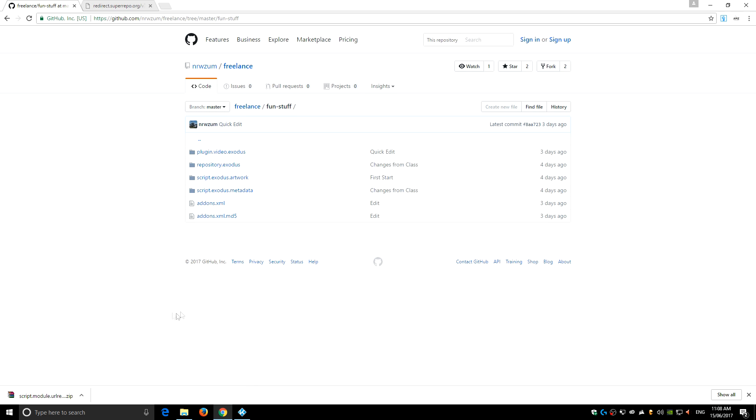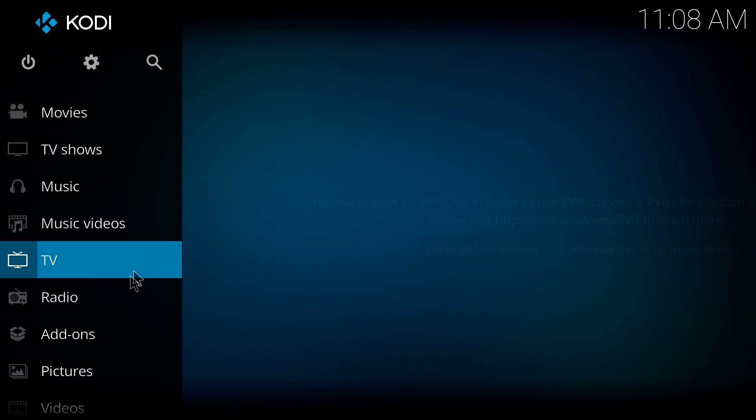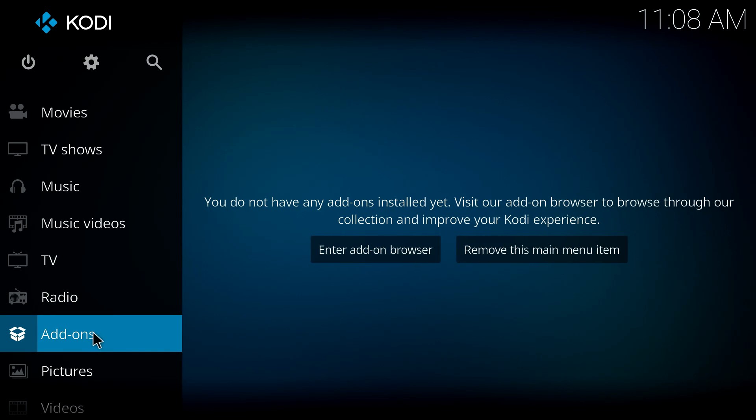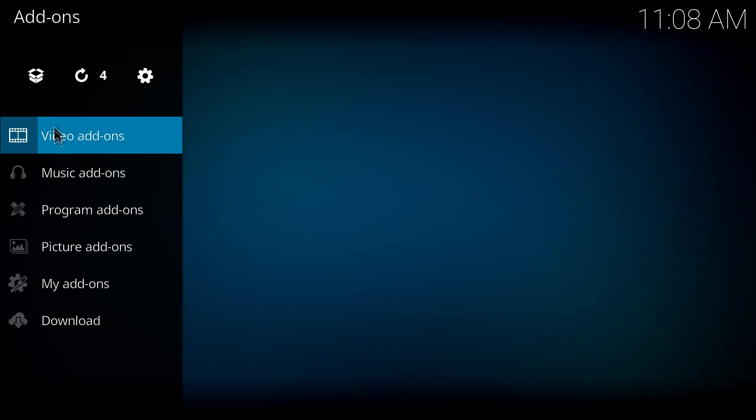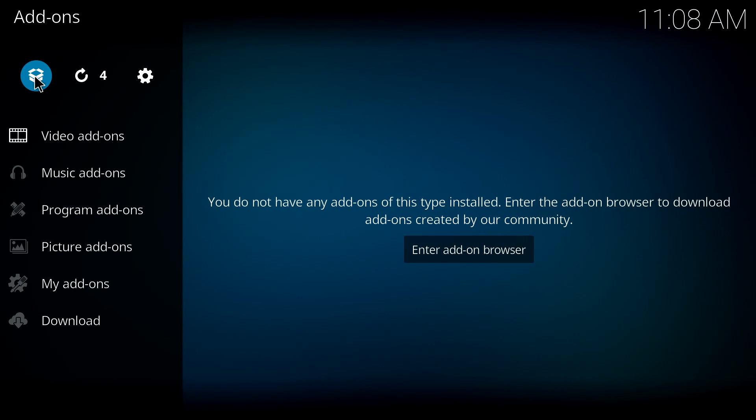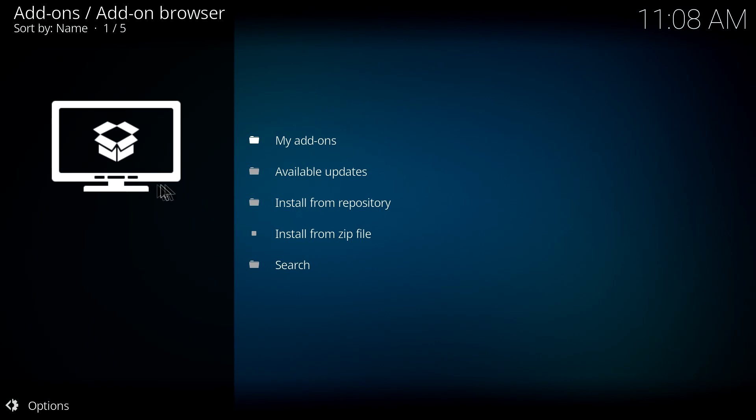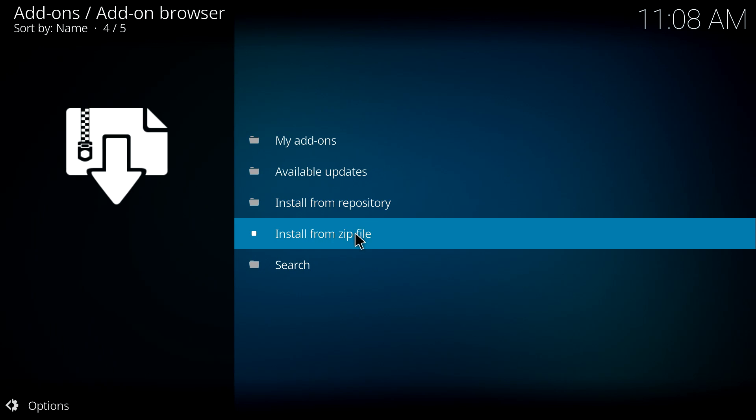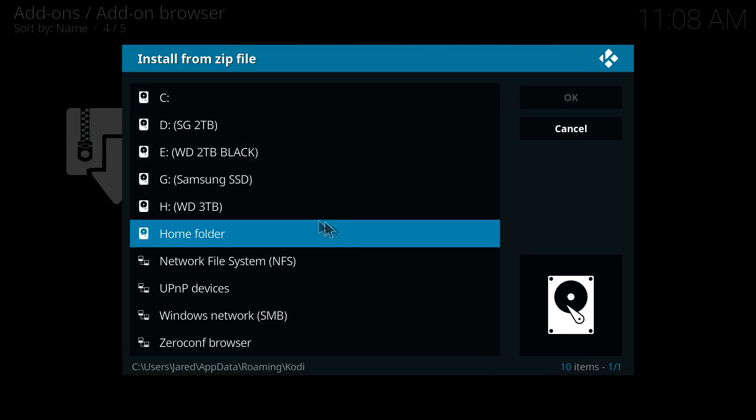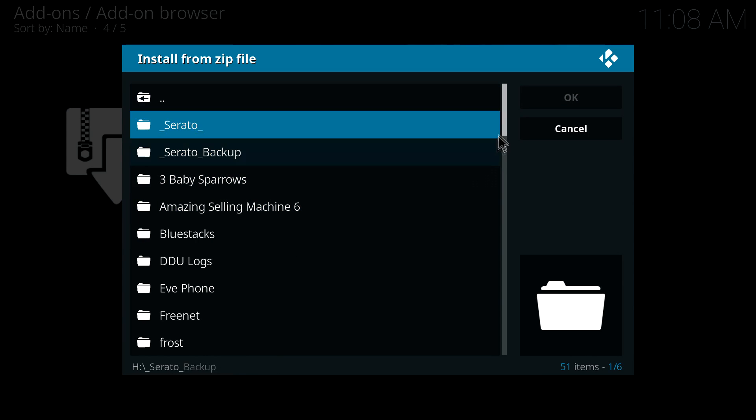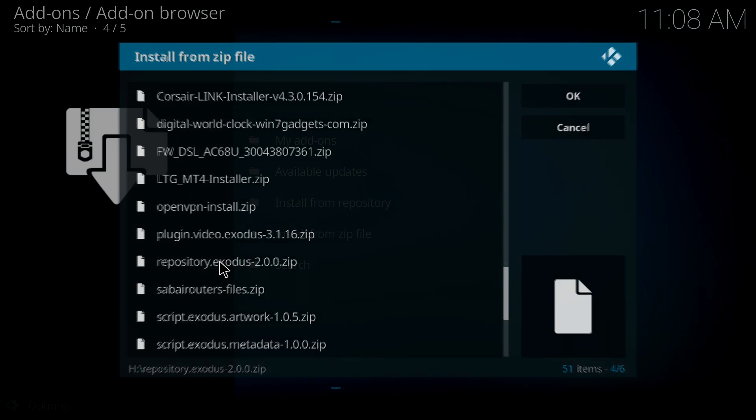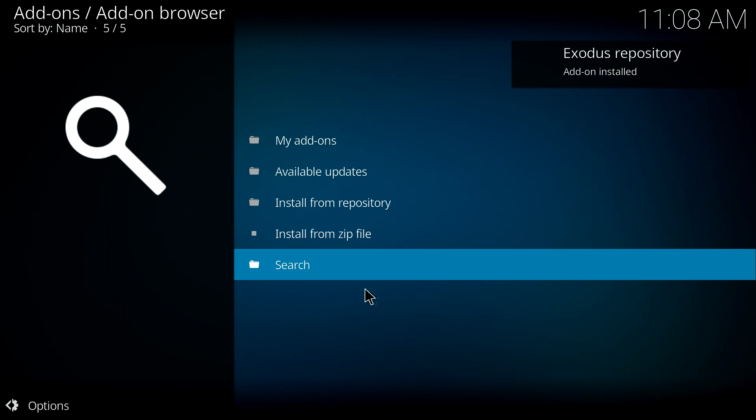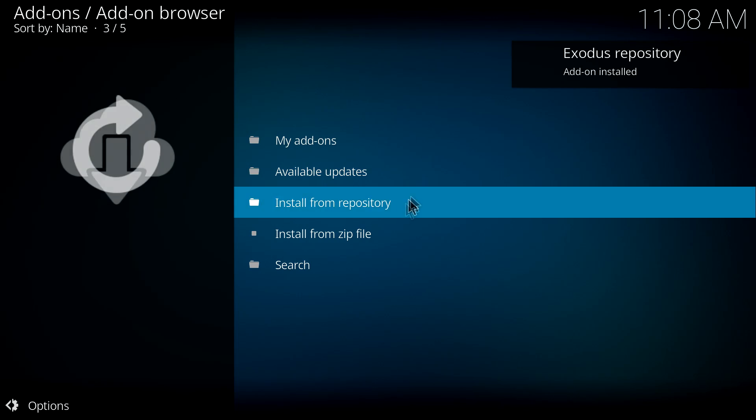Once you've downloaded all five, we head back into Kodi. Once in Kodi, we will go into the add-on section on the left, up to the top here to the add-on browser, and we're installing from zip. So the first one we want to install is the repository.exodus 2. Let's install that. Add-on installed successfully, perfect.